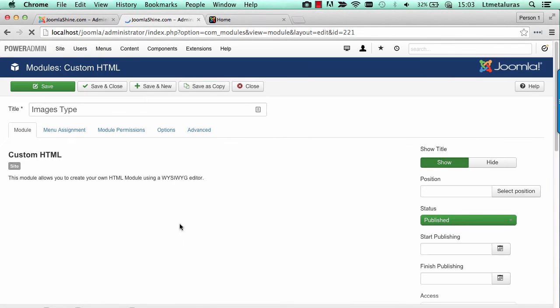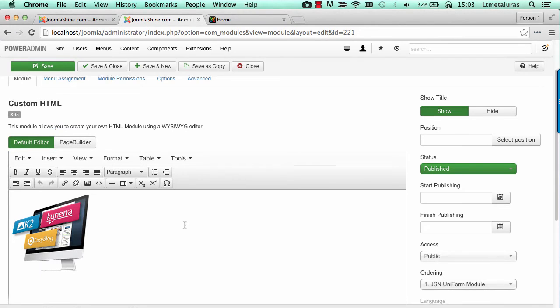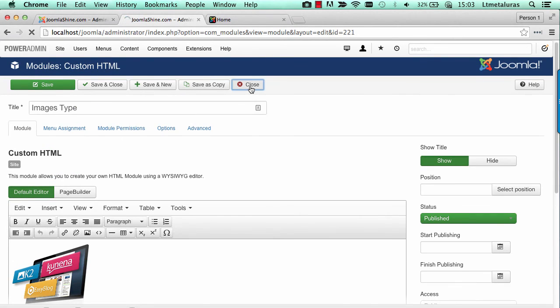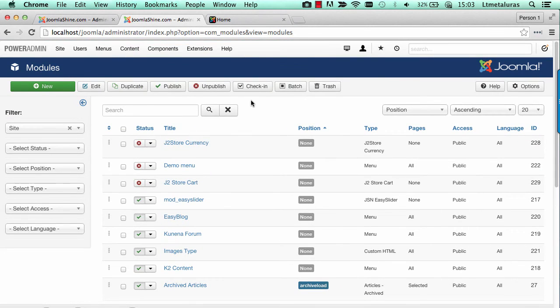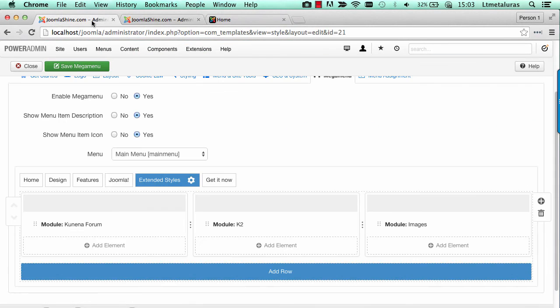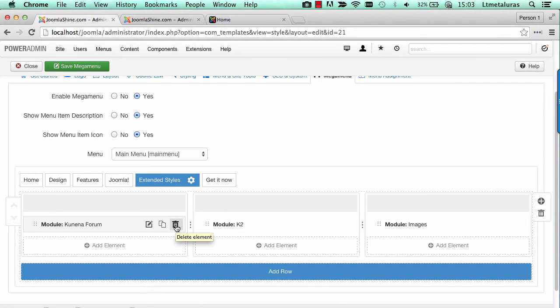I created one image module to show the image. In Mega Menu setting, I added element as Joomla module and selected those menu modules.